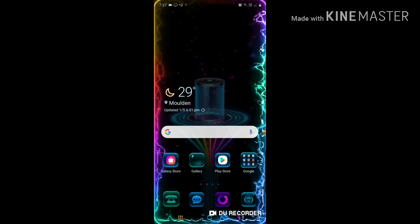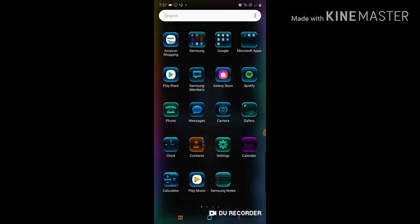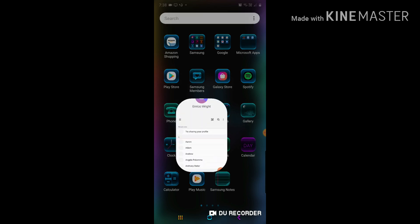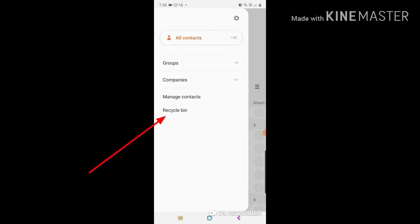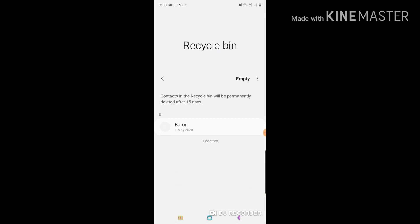To recover that is simple. You have to go to the main contacts — press that button. You'll see three lines on the side; press that button. At the bottom it says 'Recycling Bin' — press that. There it is: Barren is right there.